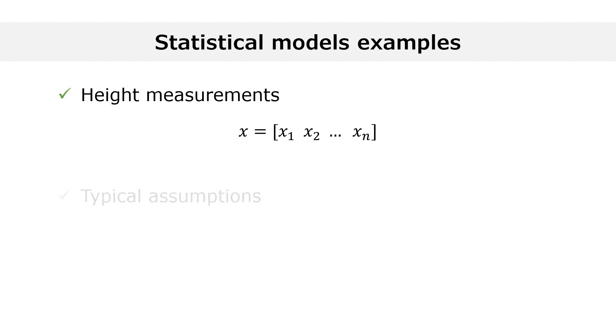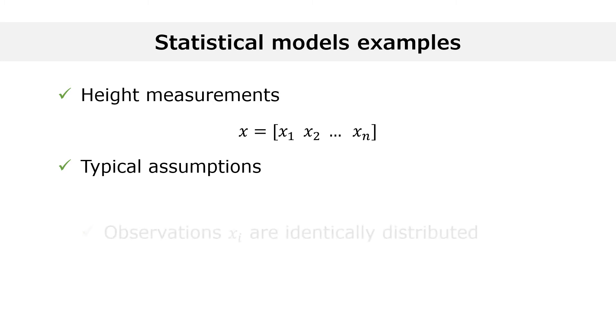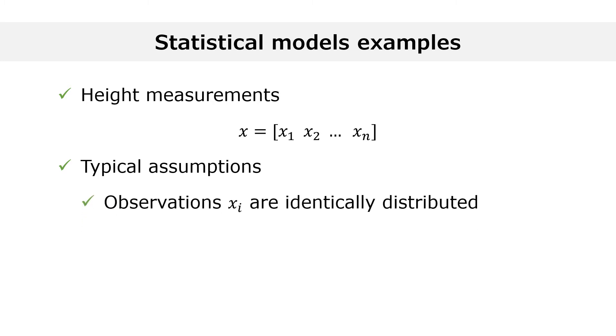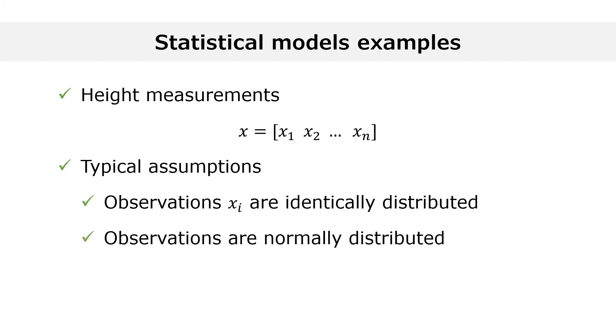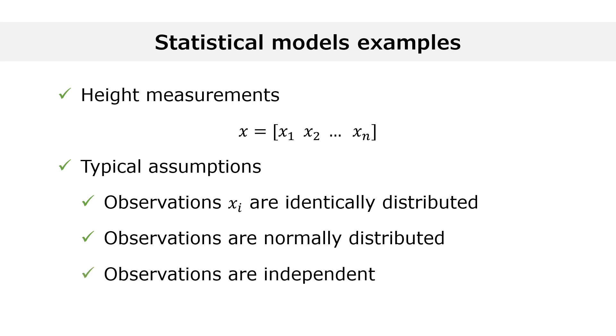A typical assumption that is part of a statistical model for the observed data is that all the observations have the same marginal distribution. Another possible assumption is that all the observations are normally distributed. Yet another assumption is that the observations are statistically independent. All of these assumptions are restrictions on the set of distributions that could have generated the data.